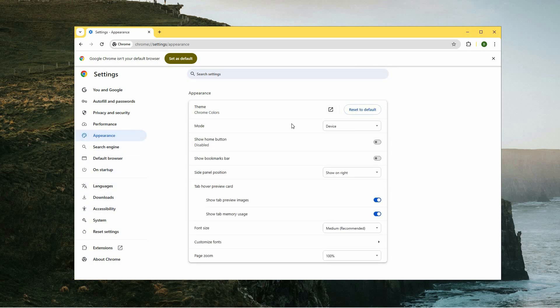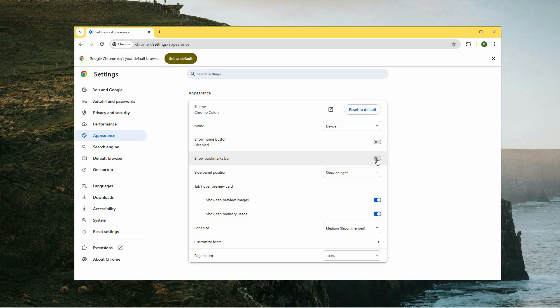This will take you to a new set of customization options related to how Chrome looks and functions. One of the key features under this section is the option labeled Show Bookmarks Bar. To manage the visibility of your bookmarks bar, simply toggle the switch located next to this option.